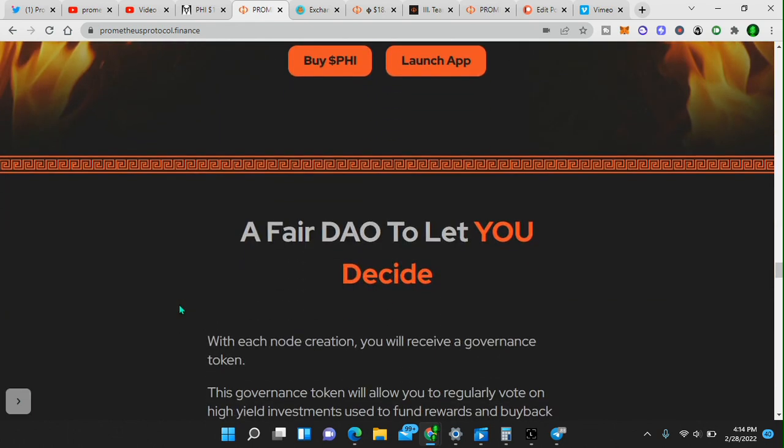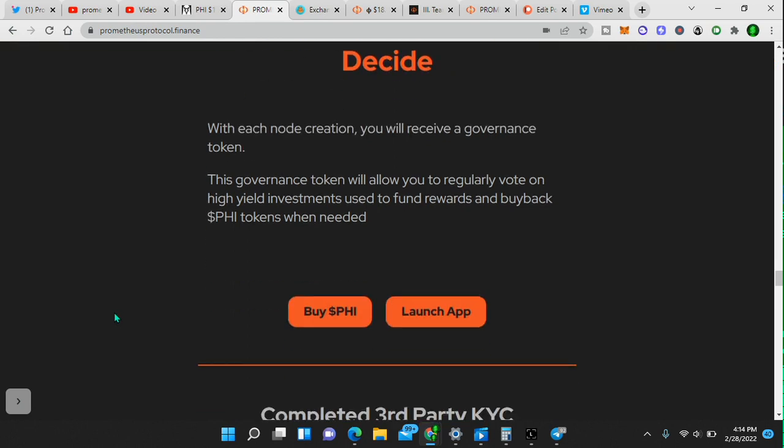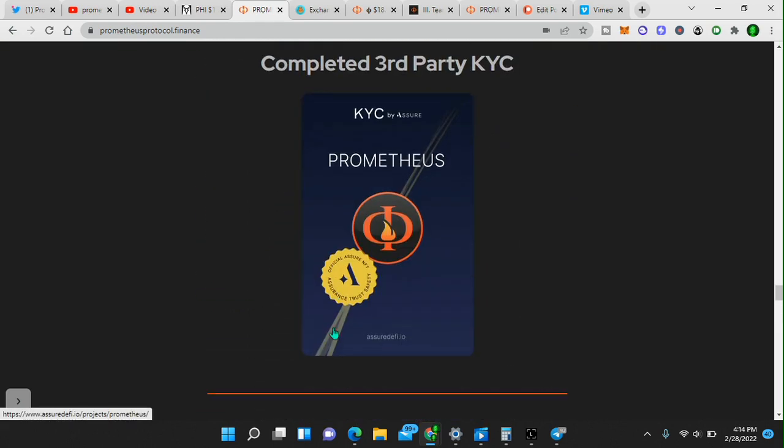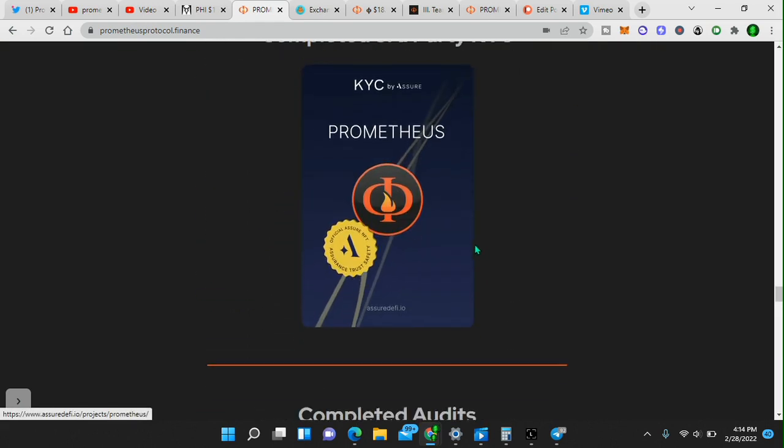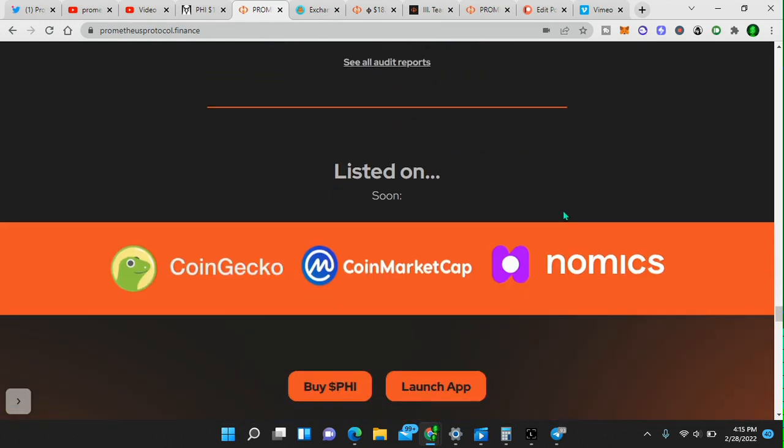They are KYC. They are audited. So they got a KYC by SureDeFi. They're audited by Pegasus. FairDAO lets you decide. You'll see here, KYC. You'll see here, cybersecurity. Pegasus completed audits. They're listing on CoinGecko, CoinMarketCap, and Nomics.